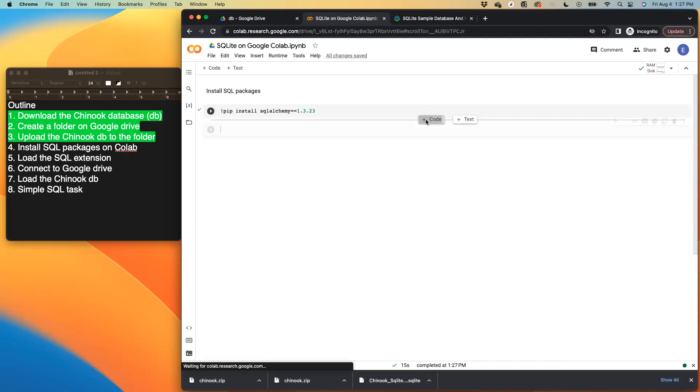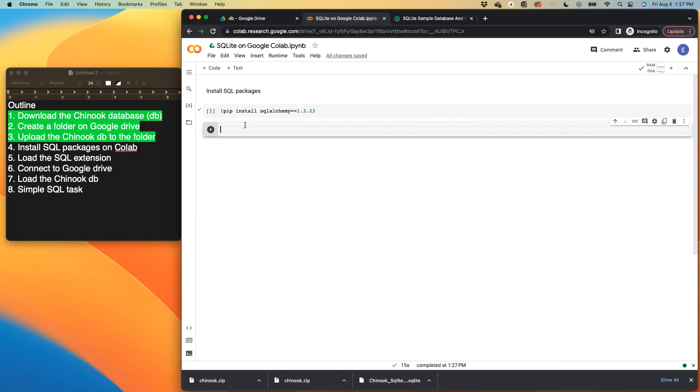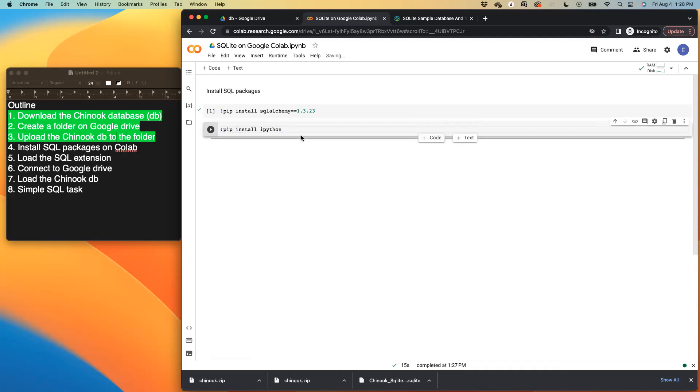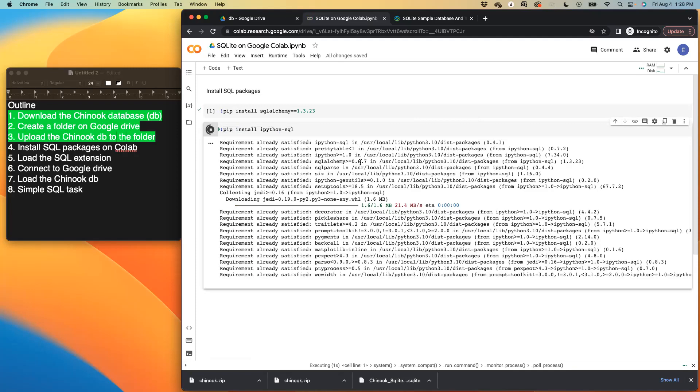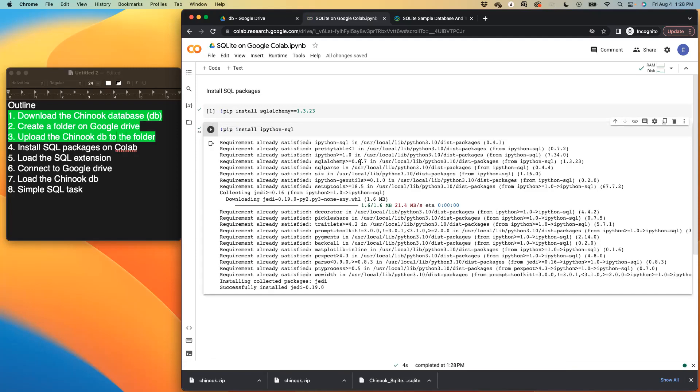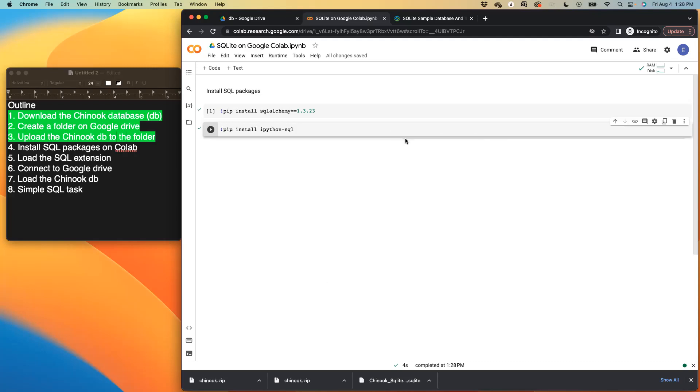And then the second package is called IPython SQL. So we use the pip to install packages on Python or Google collab. So that's SQL. So this was also successful.